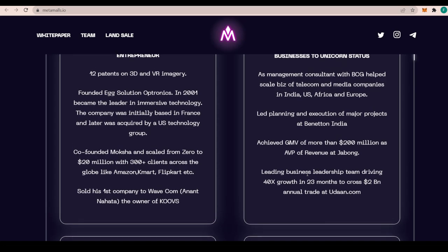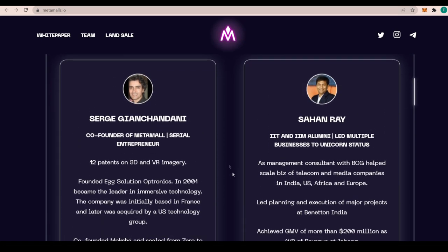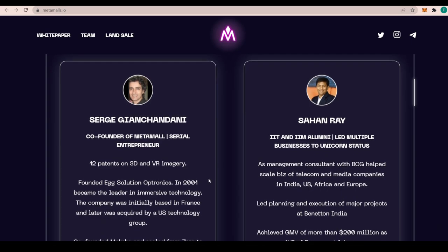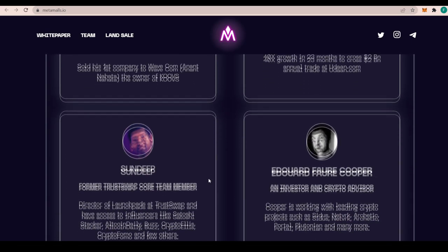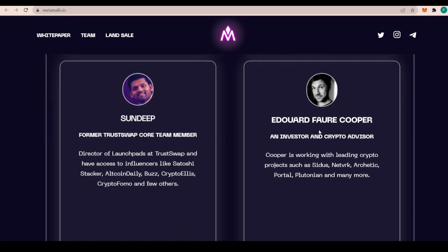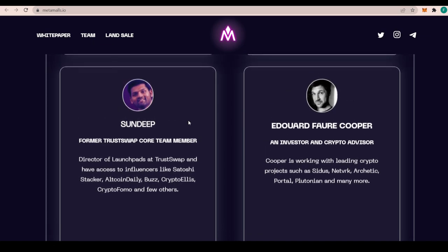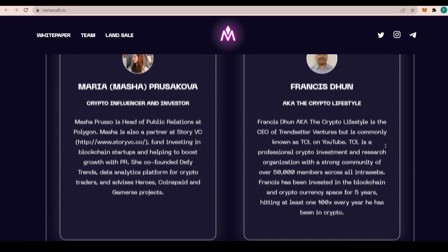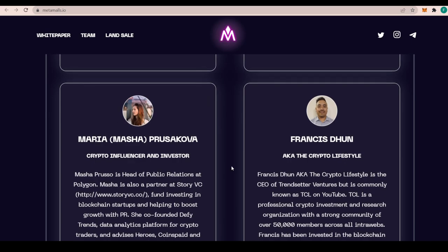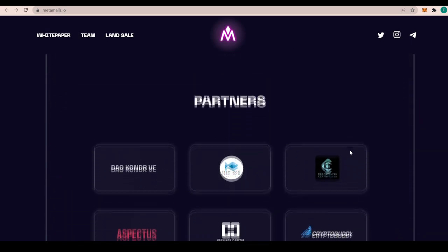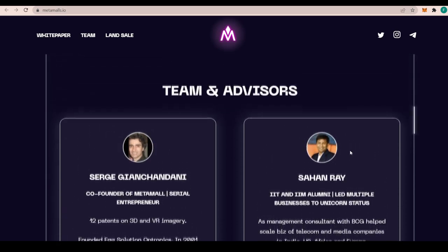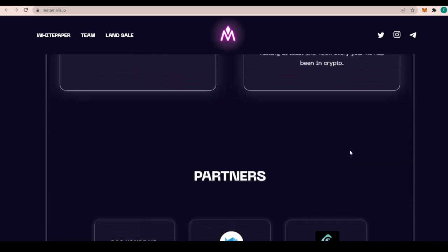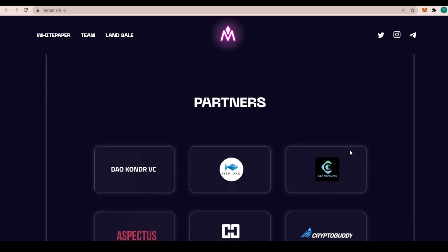These are the people behind the project and they are some serious people. As you guys can see, their experience is just mad. We also have Sandeep, Eduardo, and Kupar, who are also some key components to the team. Former Trust Swap core team member and investor and crypto advisor. There's even more people like Maria Prusakova, Francis Dune, and more. This is the team that brought us Metamall and that brought us the fantastic IDO.